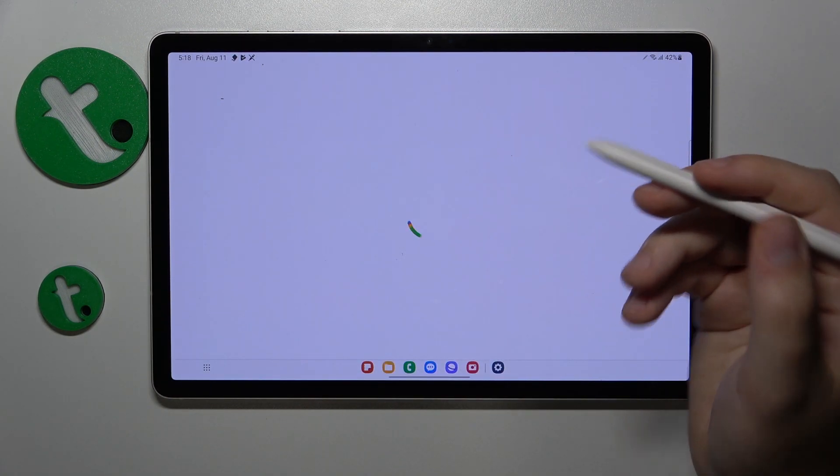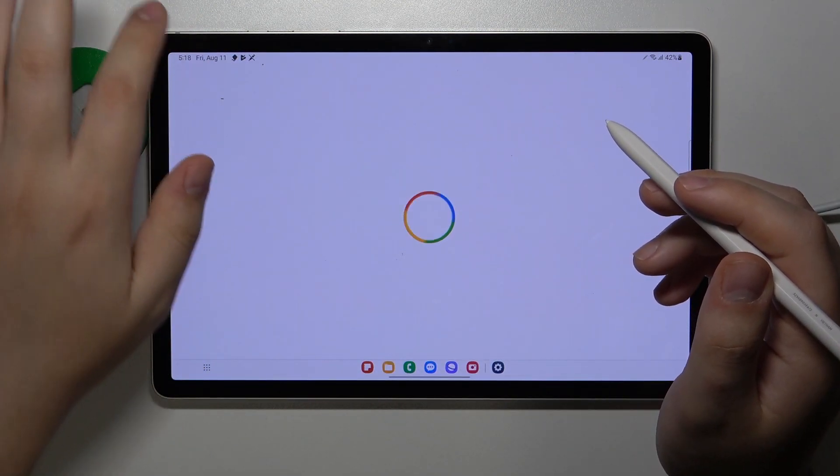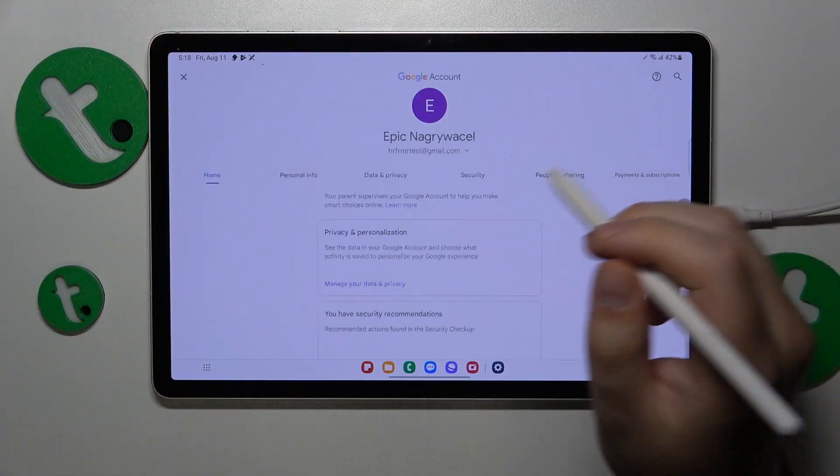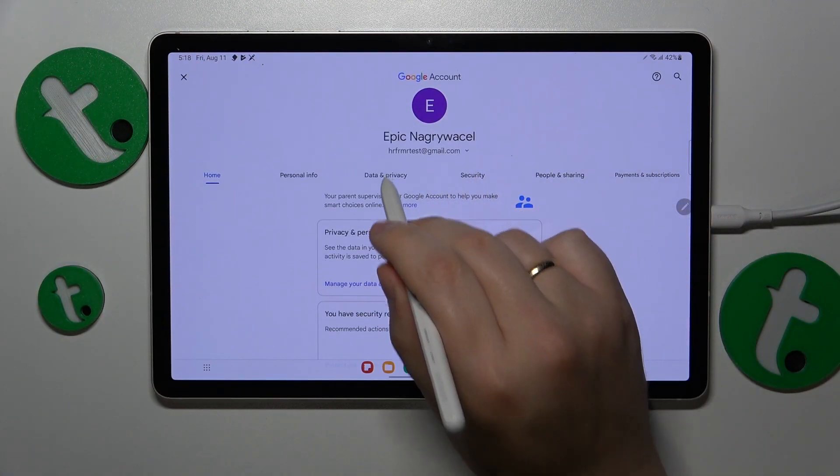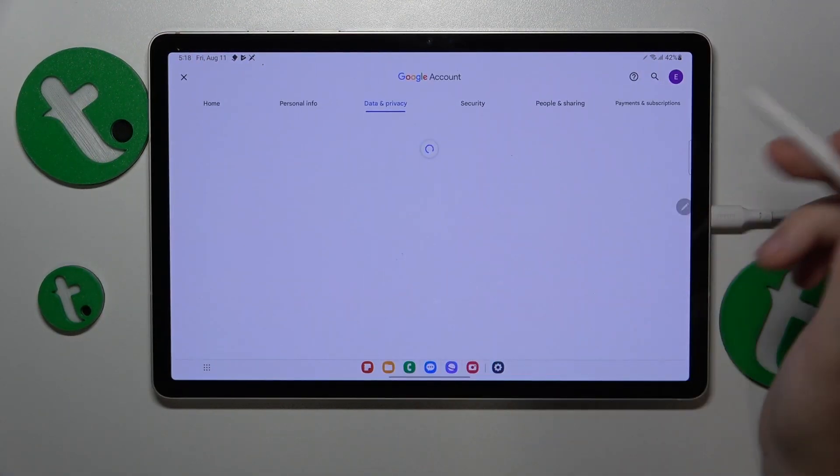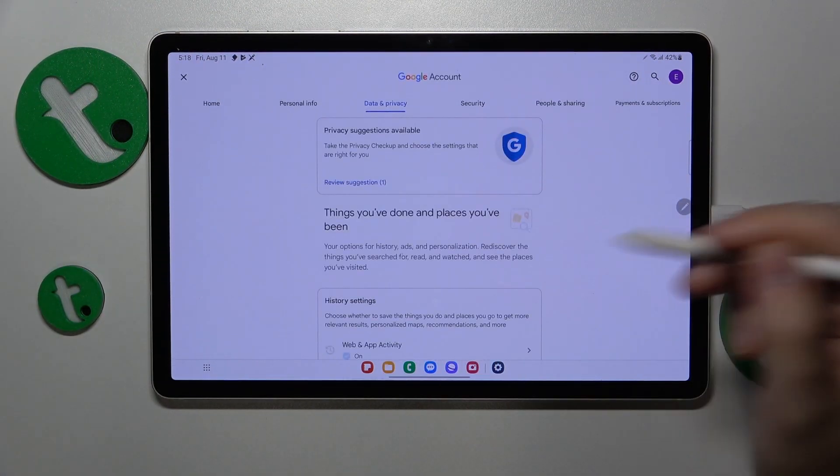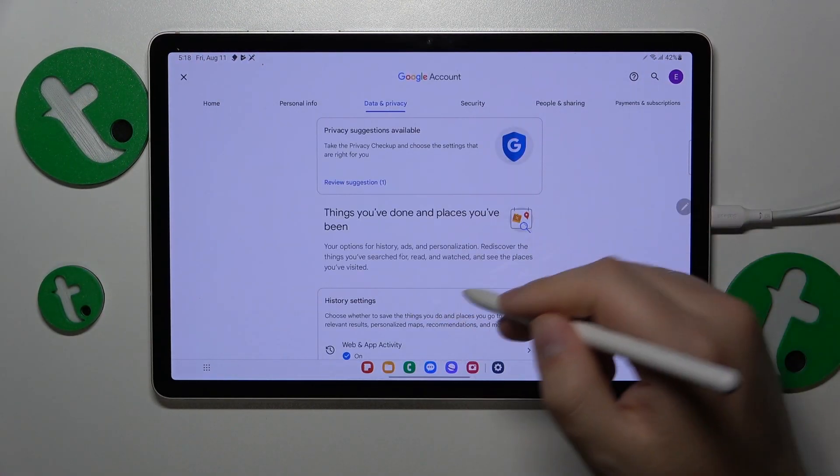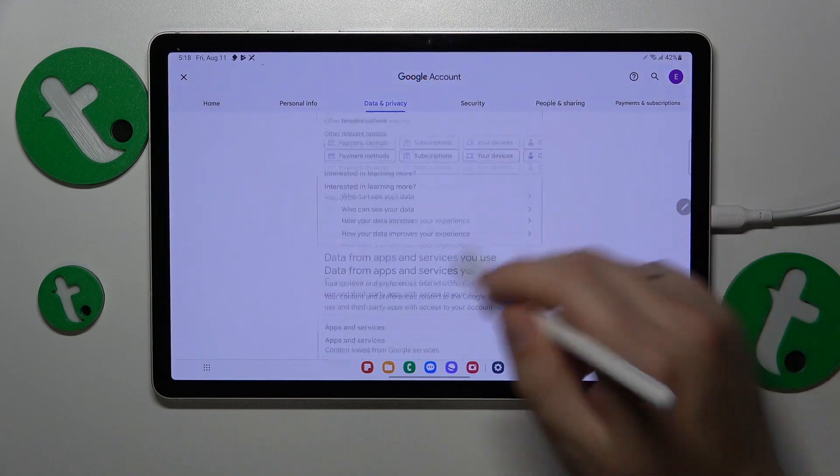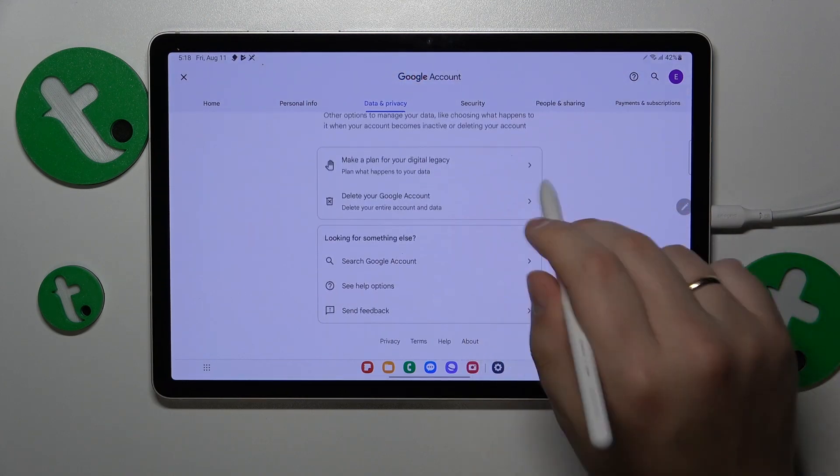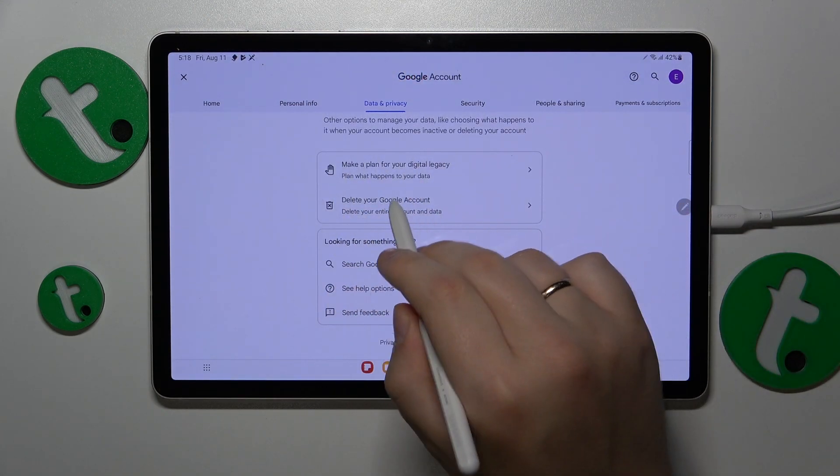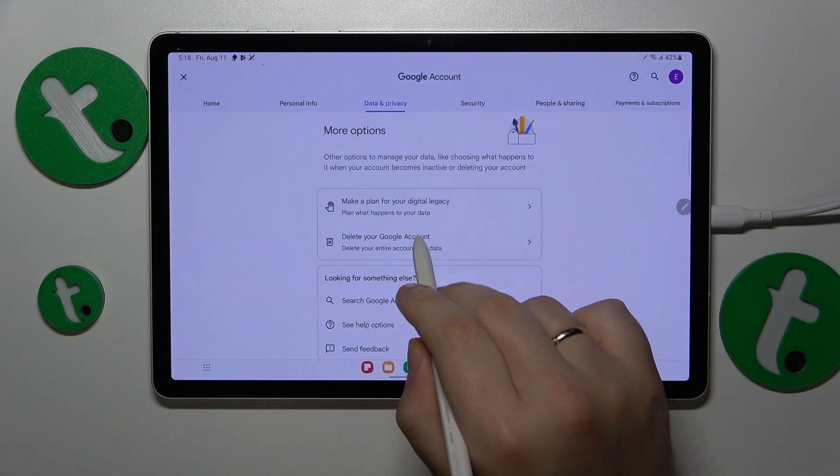Once the Google account management center is loaded, open the Data and Privacy section, scroll all the way down, and select the Delete Your Google Account option.